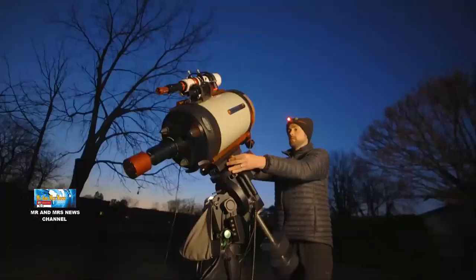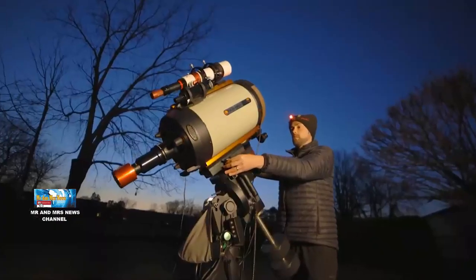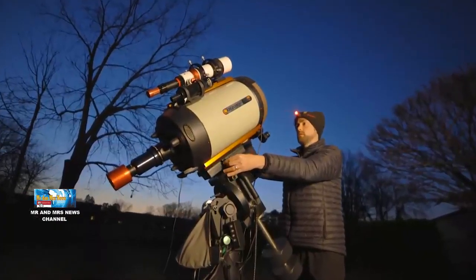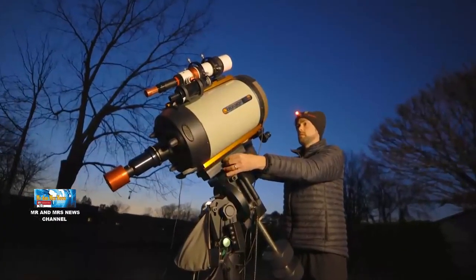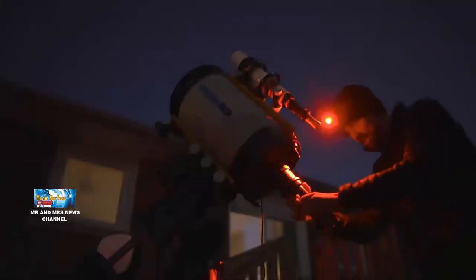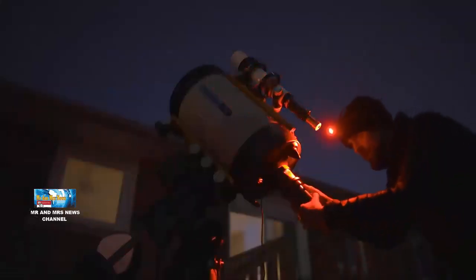Therefore, we need a telescope to see this comet more clearly. The darker the observation location, the clearer the comet will appear.